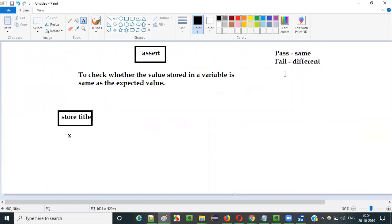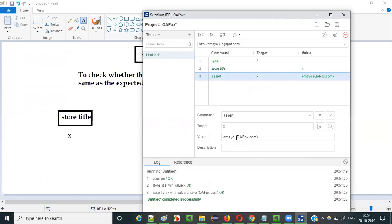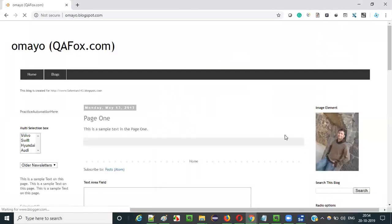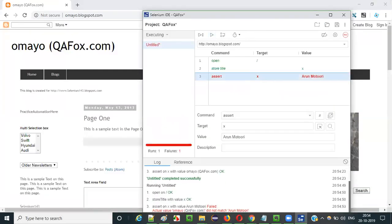Now what if we expect something different? I will give something like my name here which is not the title of the page. When I run this it should fail the test. You see it got failed — it's expecting 'Oh My! QAFox.com' which is the actual value, but the expected value given is 'Arun Motoori'. The actual value is 'Oh My! QAFox.com' and this is the expected — they did not match.